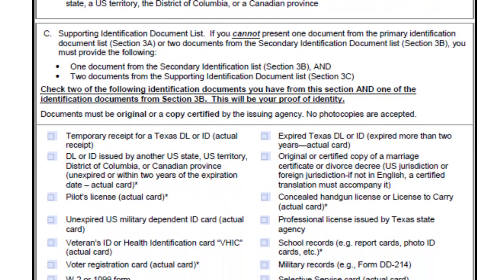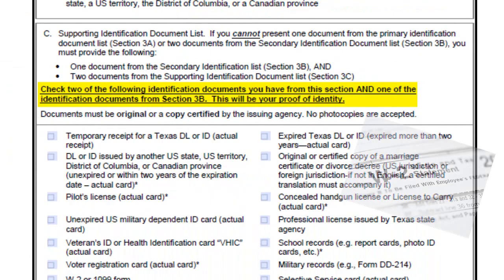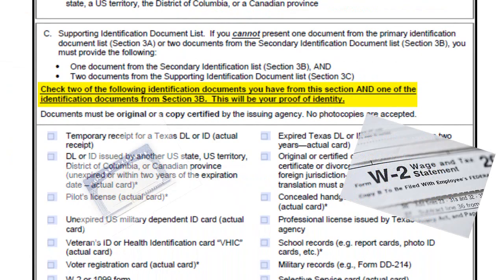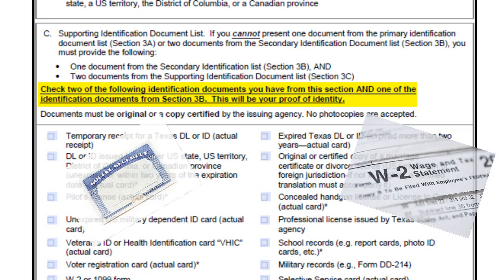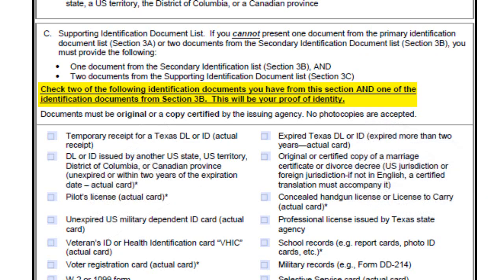In Section 3C, you will need to choose two of the following documents from the list, as well as have one document from Section 3B. These documents assist in proving your identity.